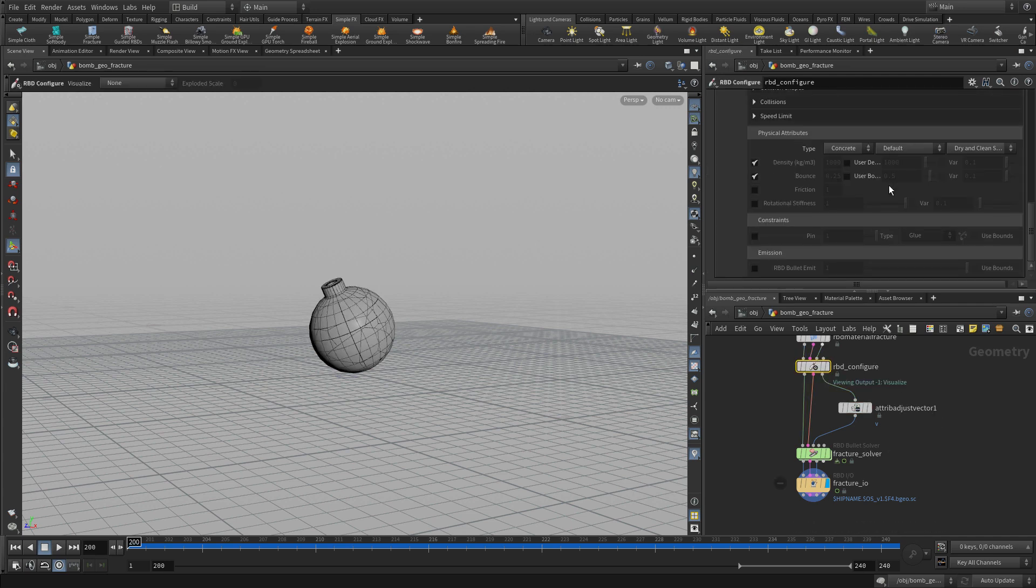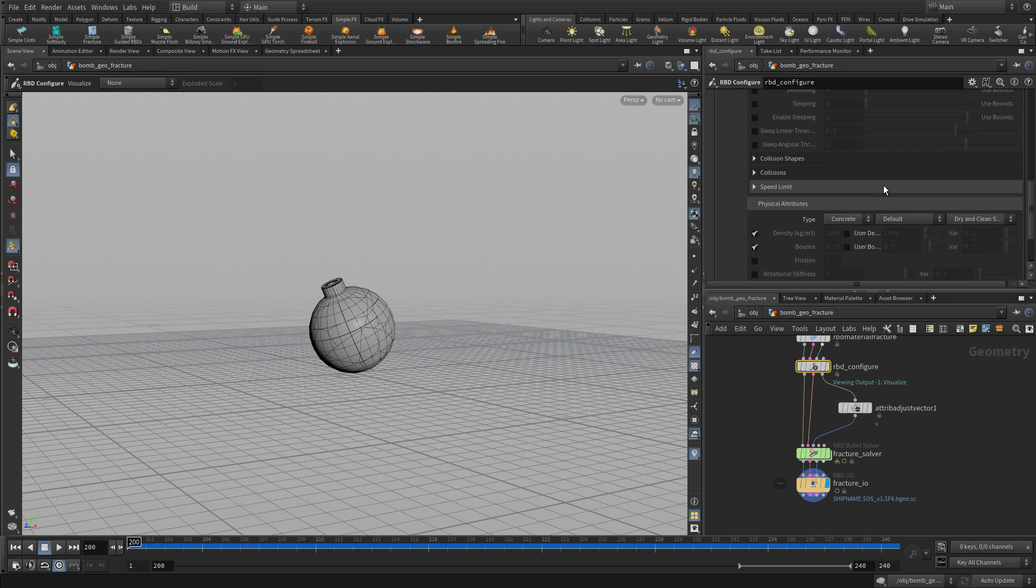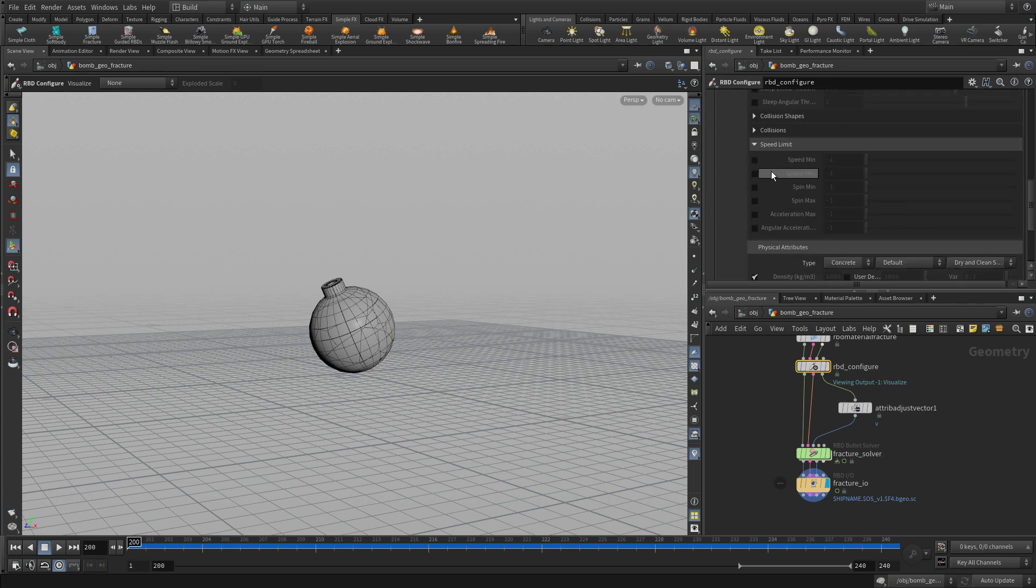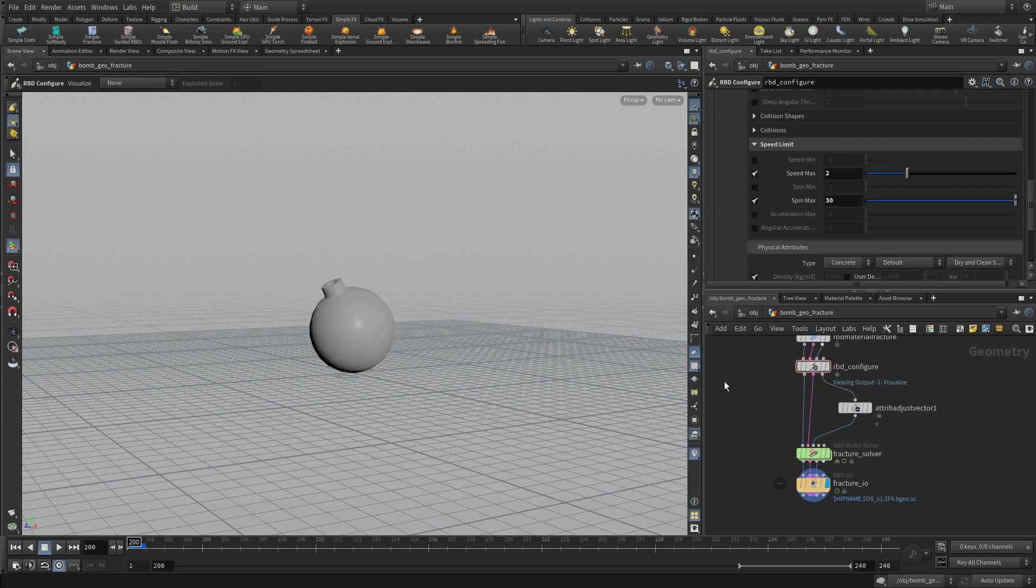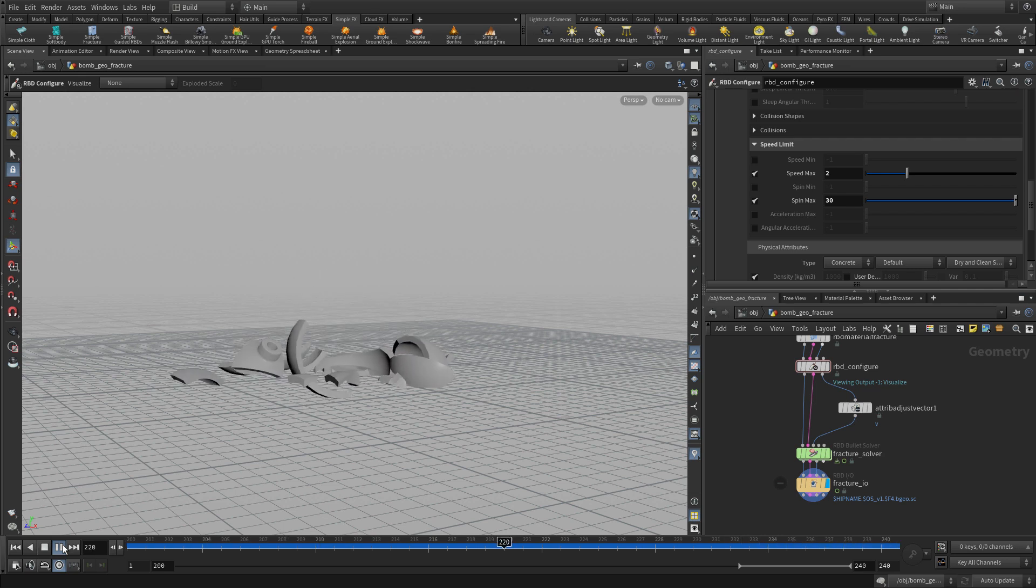If we go to RBD configure, we can actually do something interesting called setting up speed limits. So we can say, let's do the speed max and the spin max. We're going to just set it to 2 and 330 for now and just see what that does. So it allows us some control over what was there before.